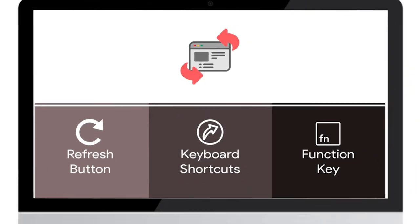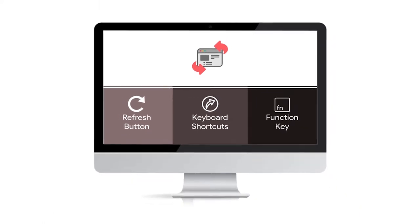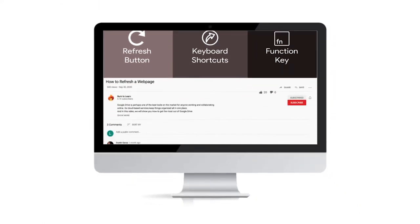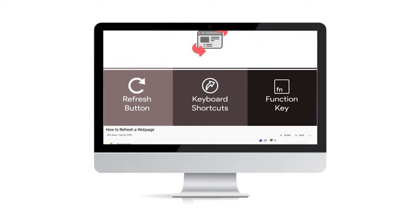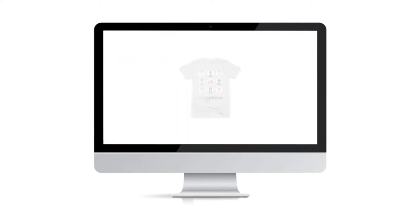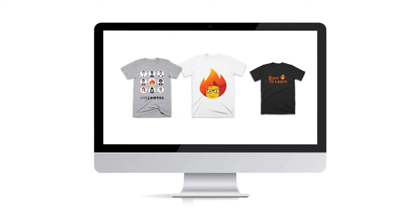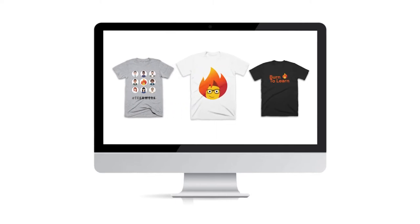As we get started, take a second to subscribe to our channel by clicking here. And give us a like by clicking here. And check out our Techie t-shirts by clicking on the link in the description below.